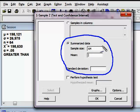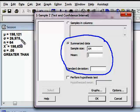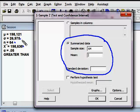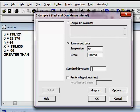You will notice that everything right here has to do with my summarized data. So all of this information, sample size, the mean, and the standard deviation, is all going to come from sample size, mean, standard deviation. So I know that the mean from my survey was $198,630. The standard deviation was given to me as $26,975.